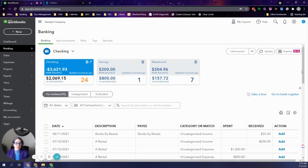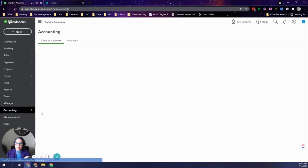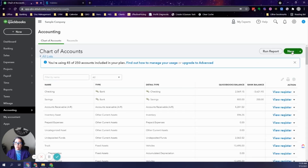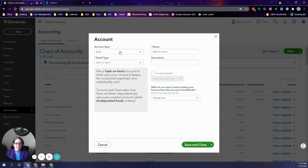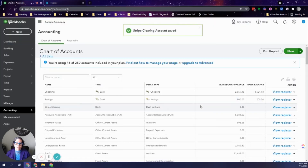The second way to handle this is by using a clearing account. A clearing account is like a temporary placeholder in your books — you post payments to it, post the fees, subtract the amount deposited to your bank, and it reconciles to zero. To set this up, go to your chart of accounts, click New, set the account type to Bank, detail type to Cash on Hand, and name it descriptively — for example, 'Stripe Clearing' or 'Square Clearing.' Then click Save and Close.